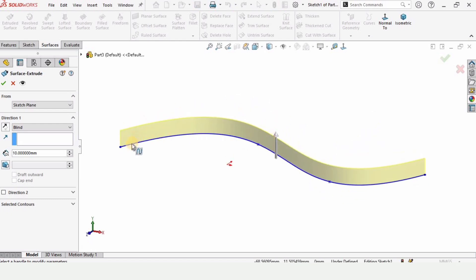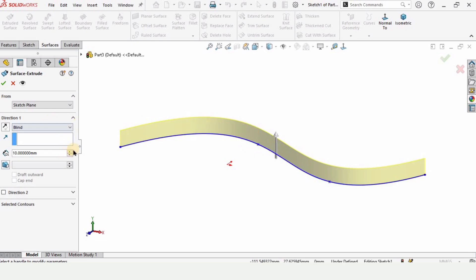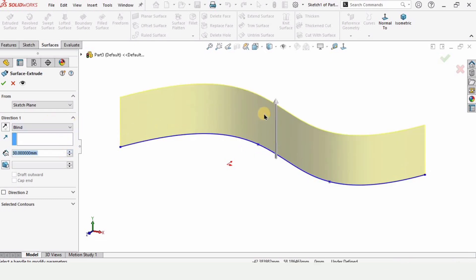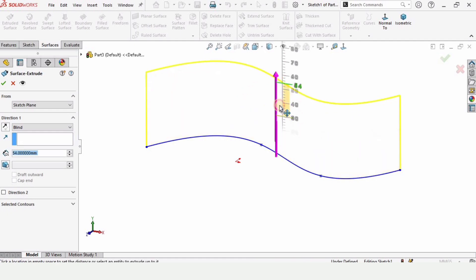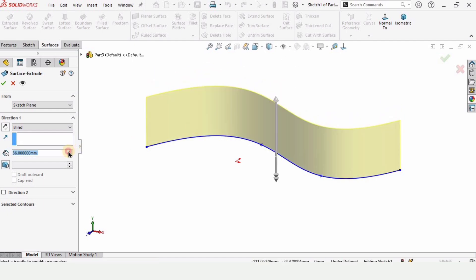Tool, and this right here, the blue one, this is our sketch and the yellow colored material is the extrusion or the material. You can increase it from here and here as well.